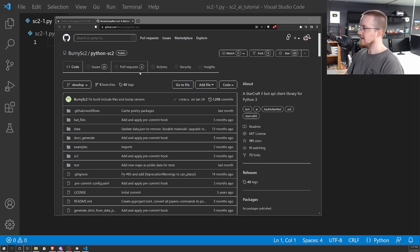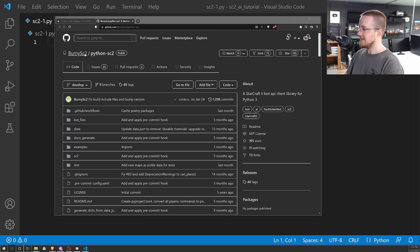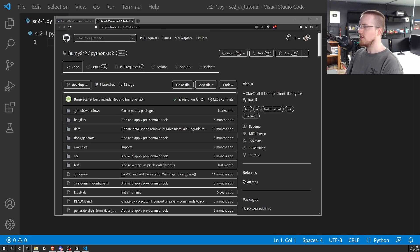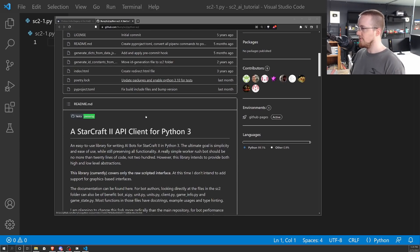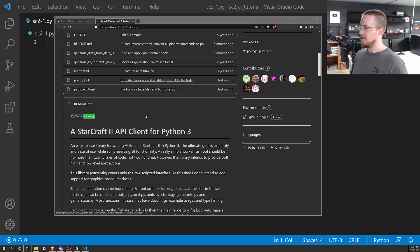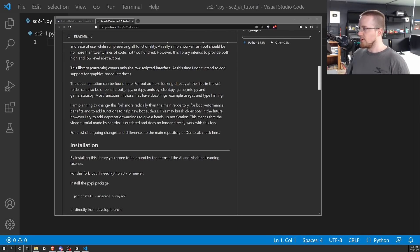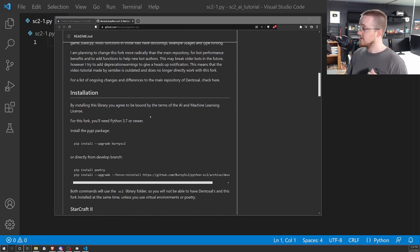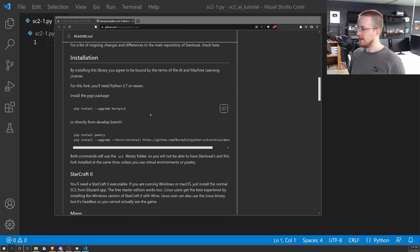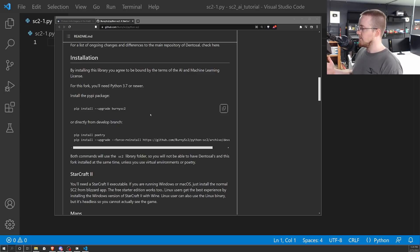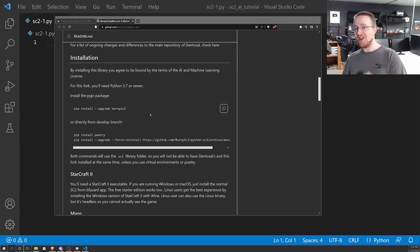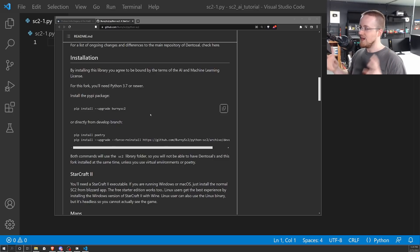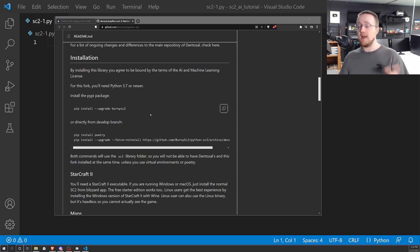To get started, what you are going to need is this package here, Python-SC2. I'll put the link to this GitHub in the description because the initial setup is going to vary widely depending on your operating system. But for the most part, you need StarCraft II. You can theoretically get it on Windows, Mac, and Linux.